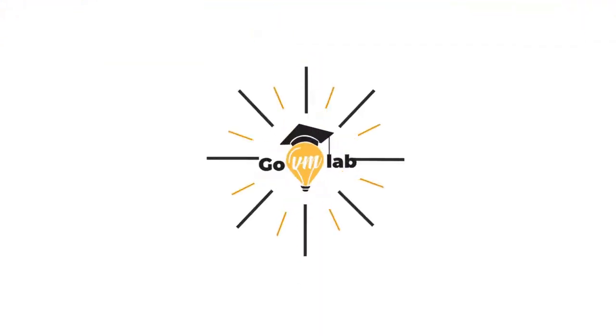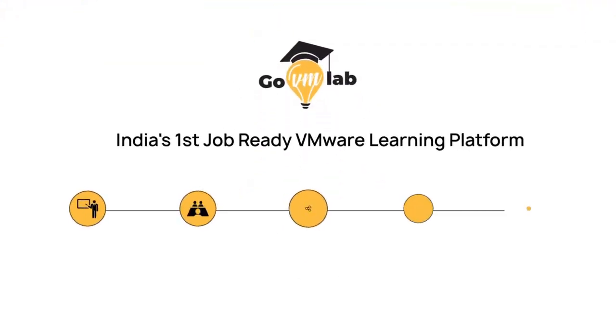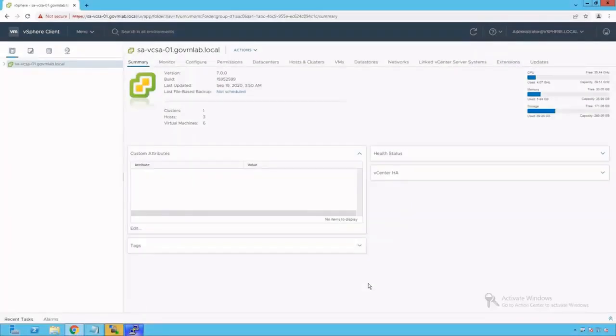Welcome to GoVM Lab, India's first job-ready VMware learning platform where professionals meet experts to revolutionize their VMware careers. Hello everyone, welcome to GoVM Lab, VMware vSphere Distributed Switch Advanced Networking Lecture Series.